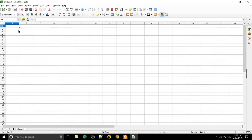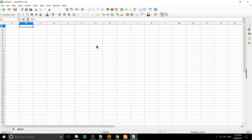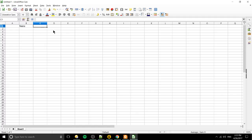So how it works is that you either import data from elsewhere or you start typing stuff in and generally it would look something like this. So we have the first row at the top and often you would use that for titles. So maybe we have the name of a product, the price of a product, the date it was purchased, the vendor we purchased it from, let's see yeah maybe that's good enough.